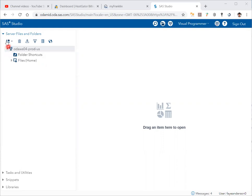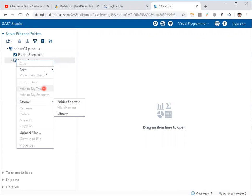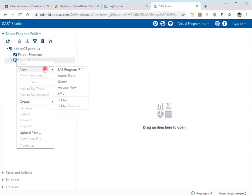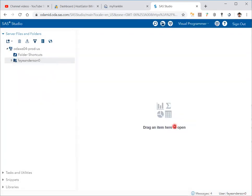Then under server files and folders, go to files, right-click, and choose create new folder. I'm going to name it math807. Save.